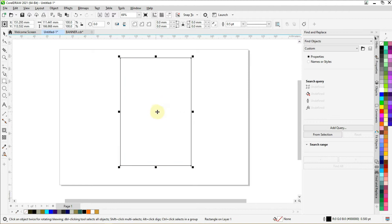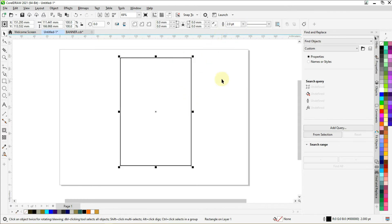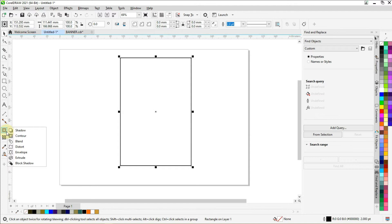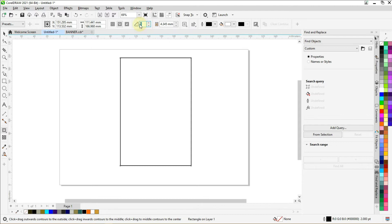Let's increase the outline width by two. Select the contour tool, make the contour steps one, and click and drag towards the middle.